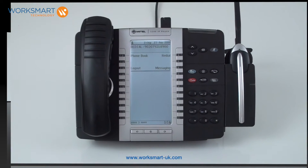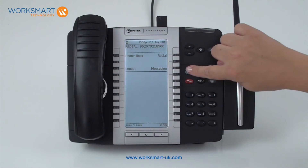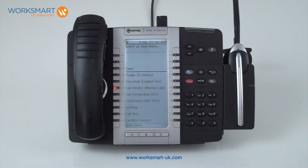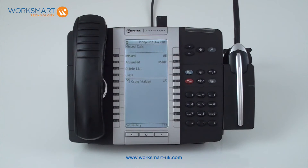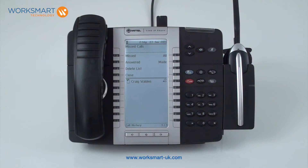To access your call history, press the blue superkey and choose call history from the menu. From here, you will be given the option to view made, missed or answered calls, with the numbers listed below. To call one of these numbers, press the key next to the number and then press dial.